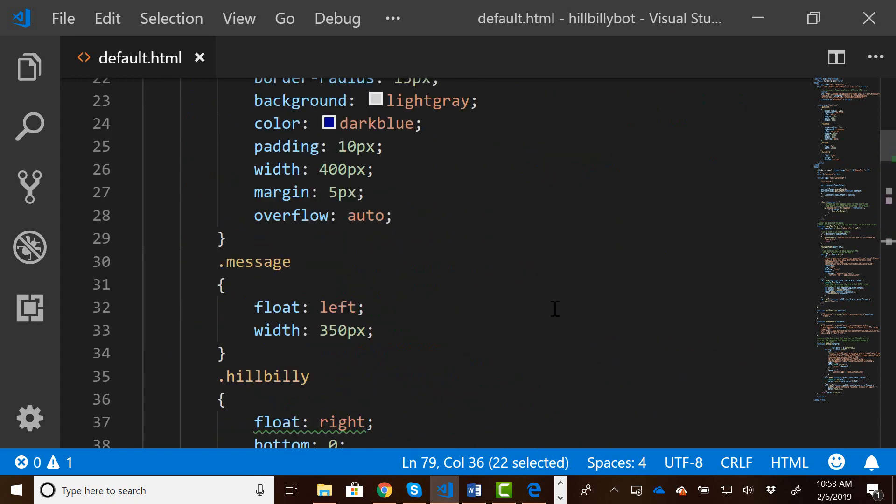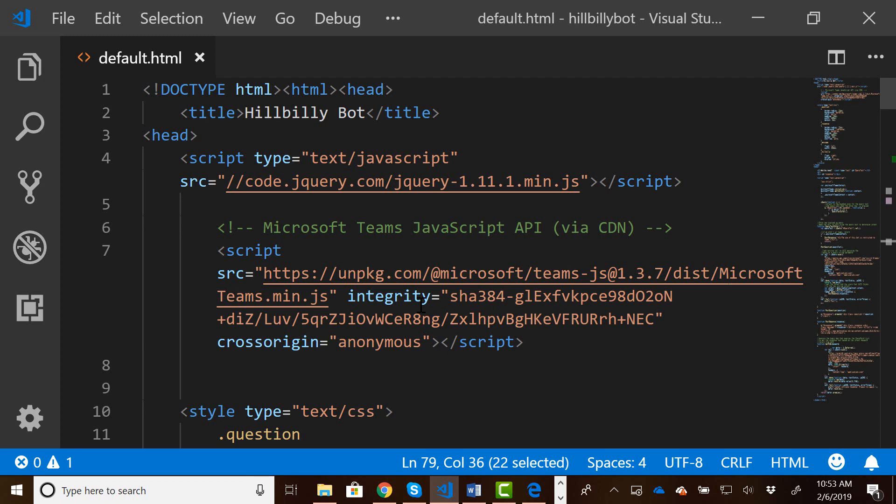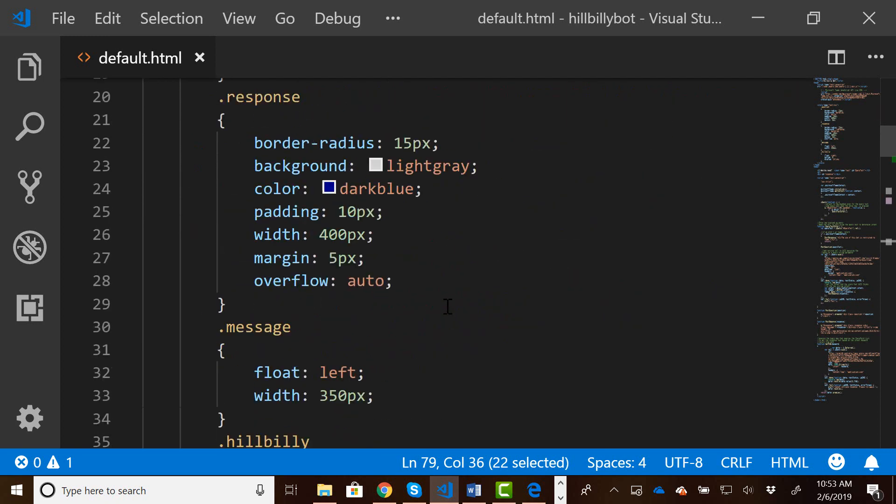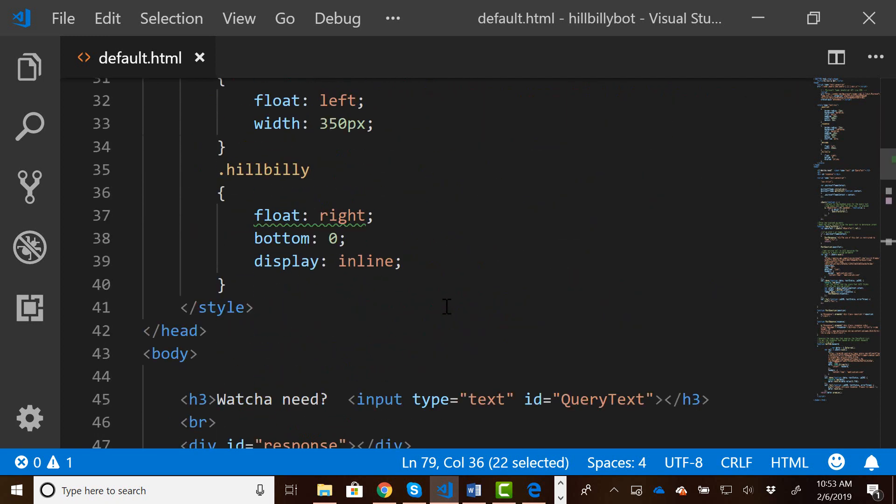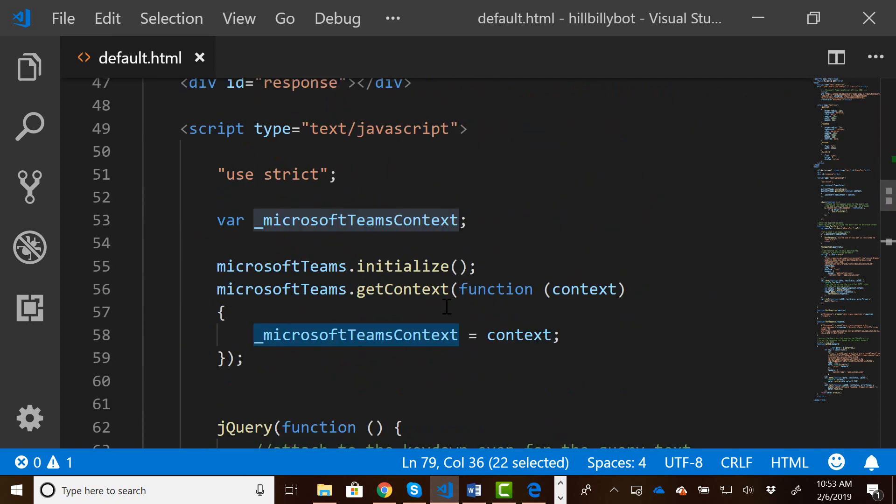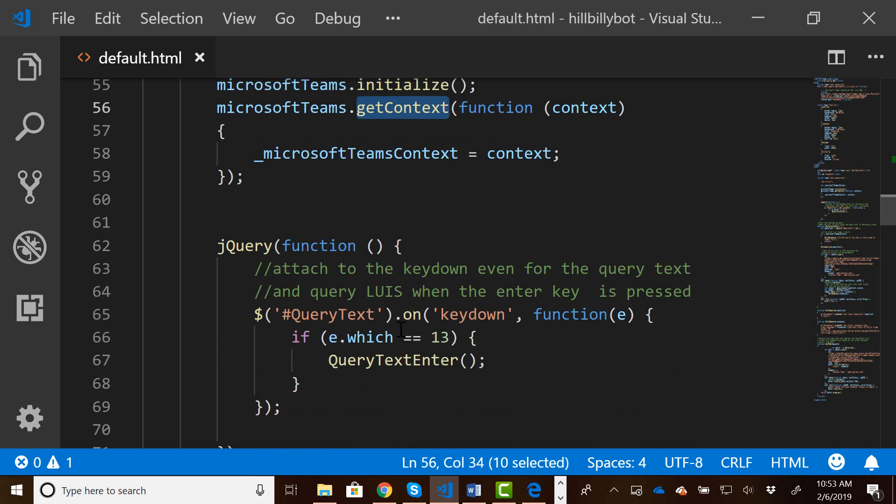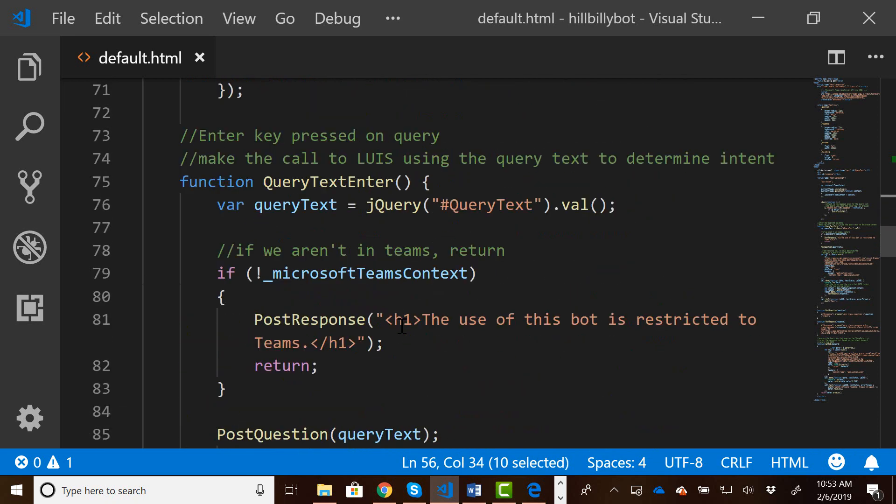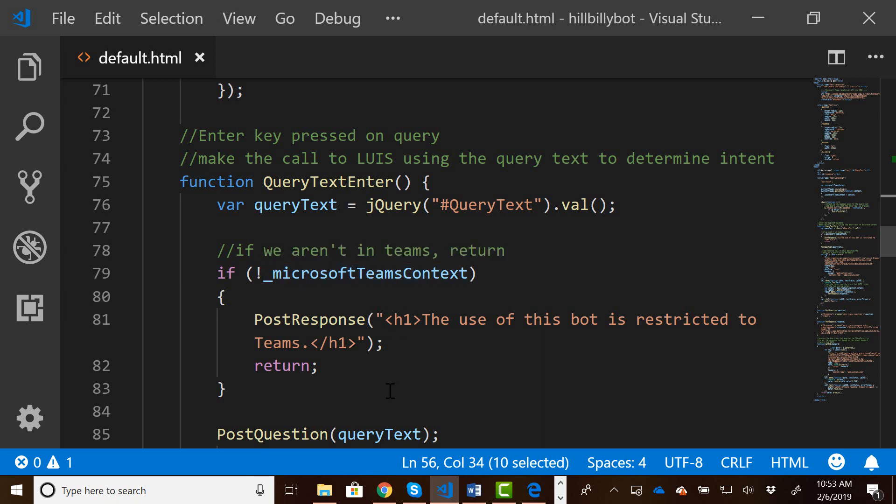So what we've done again, we've referenced the Teams API. We've initialized the Teams context. We've initialized the Microsoft Teams. We've gotten the context for it. And then we are checking to see if that context exists, meaning we're running inside of Teams. Again, click on the link in the blog post for the API to look at all the stuff you can do with the API and go do something cool with it.